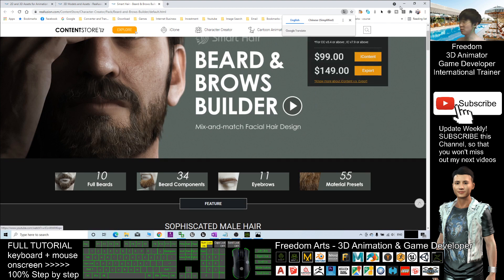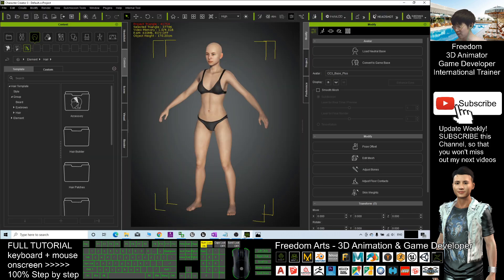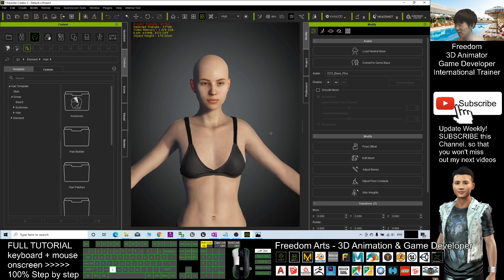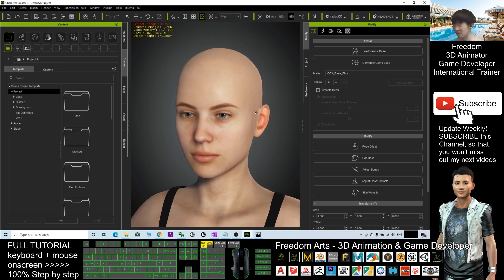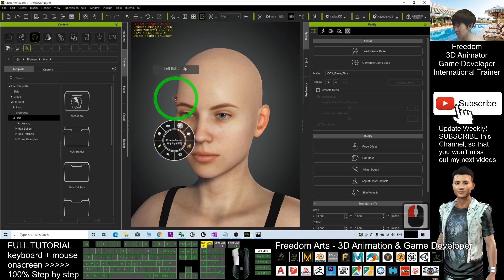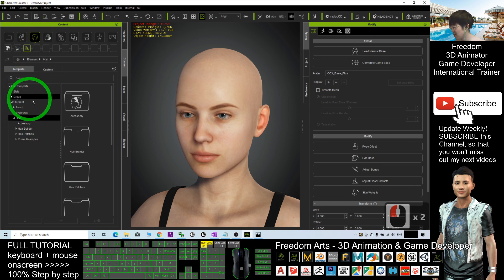Once you're ready, open your Character Creator 3. By default, this is Character Creator 3.4 and it will start with a default 3D avatar. What I'm going to show you is the Beard and Brows Builder. You can see the symbol of the hairstyle — click it and you should be able to see all the options.